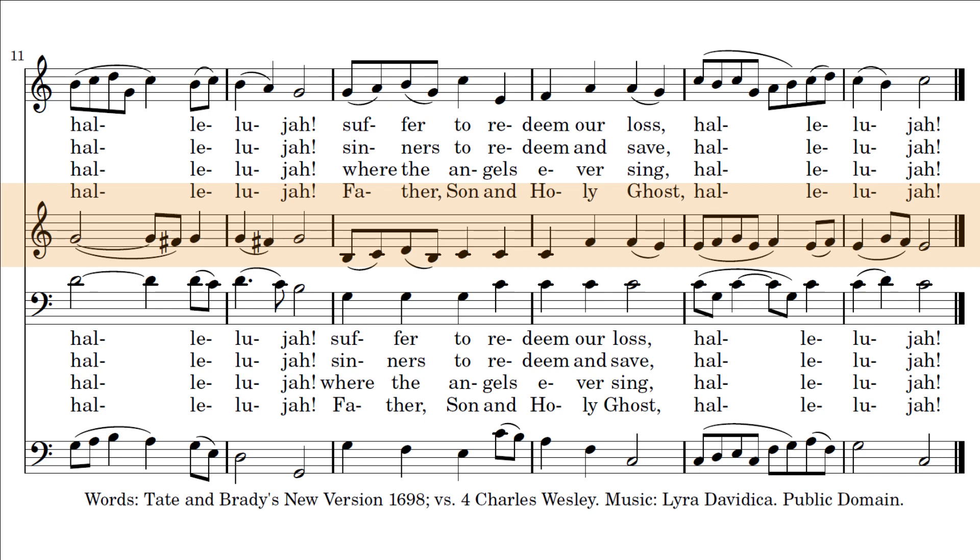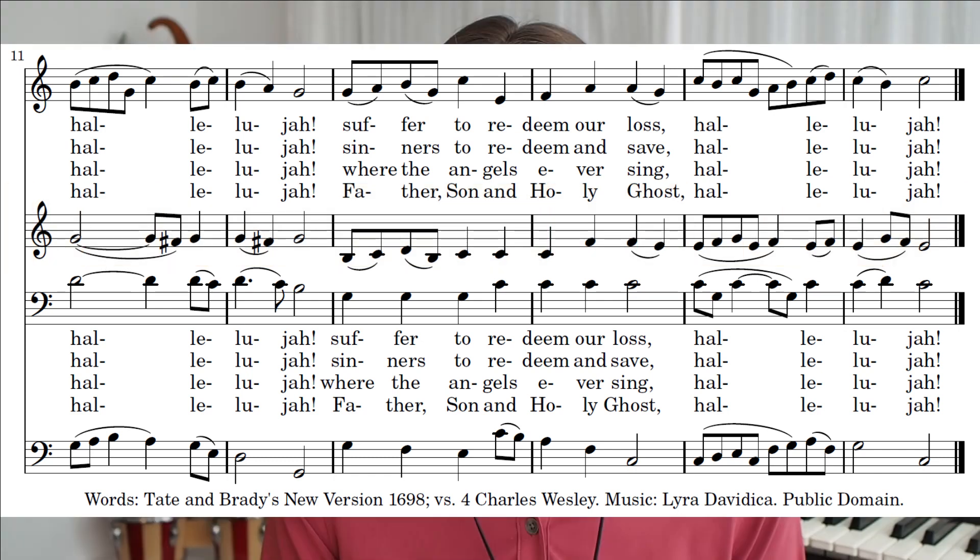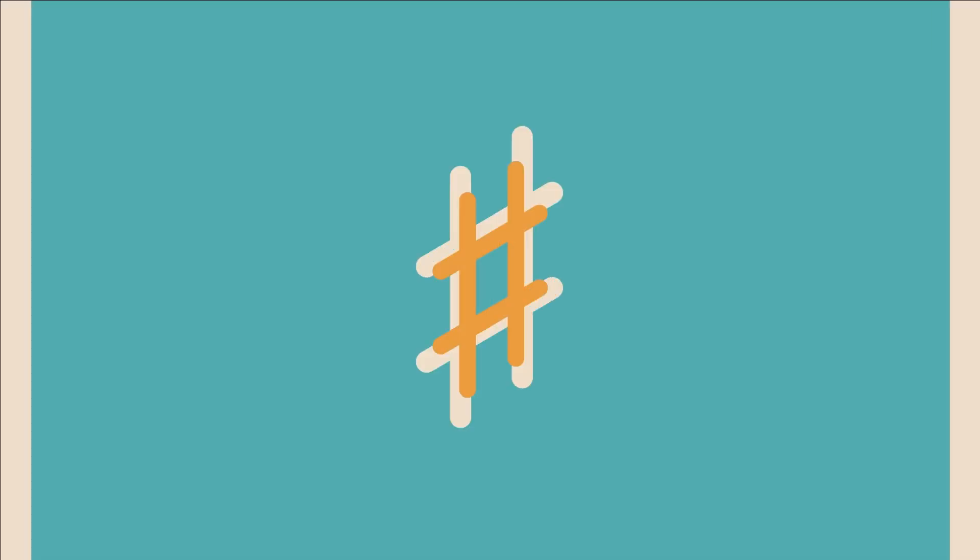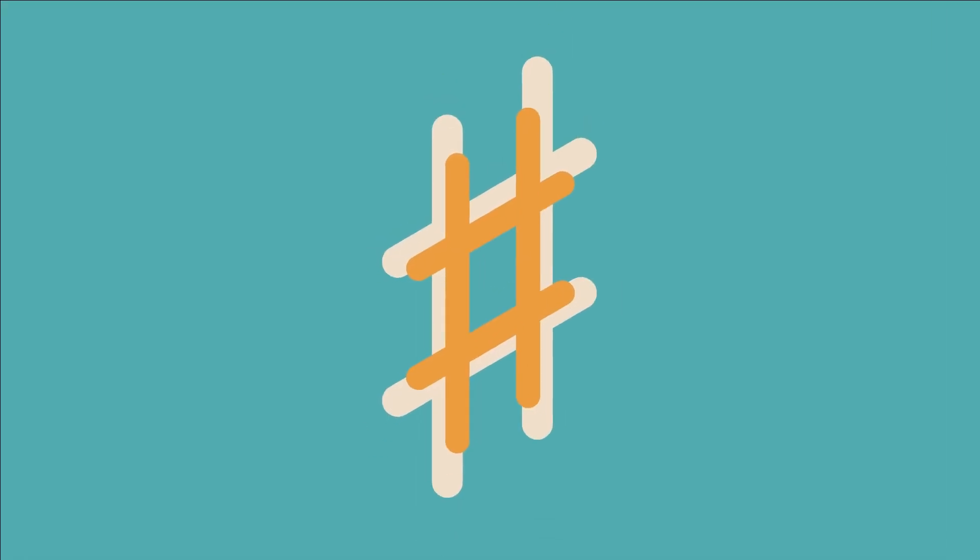Alleluia. For the everlasting day, Alleluia.